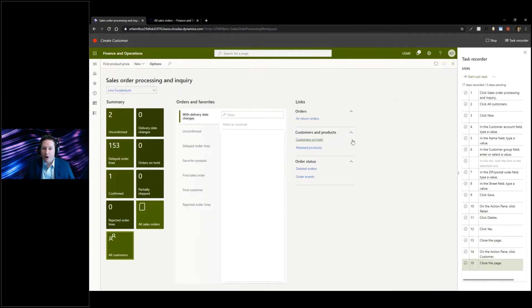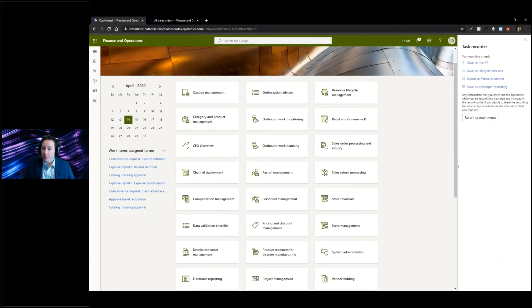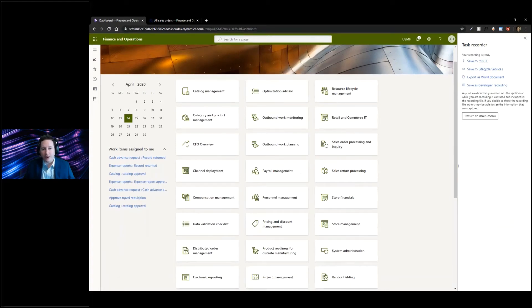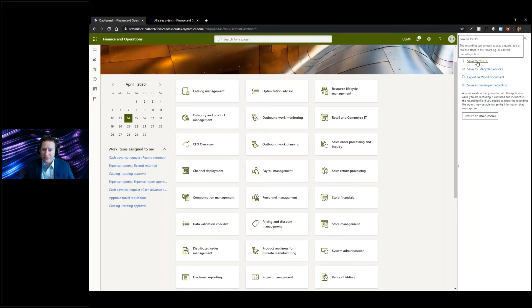I'm going to go ahead and stop that. The nice thing from this perspective is as an end user, you've just documented how you want to do a business process in Dynamics. You can save this to your PC.